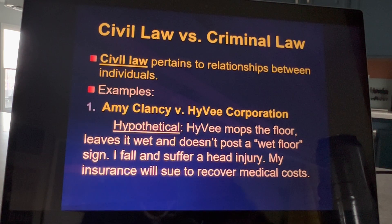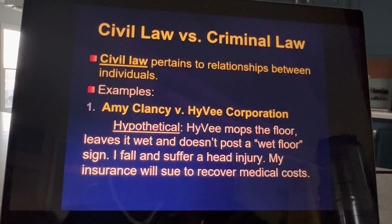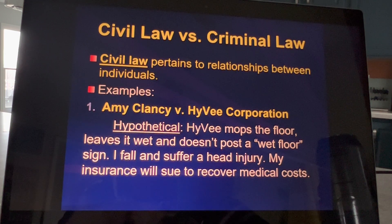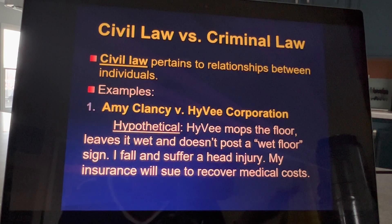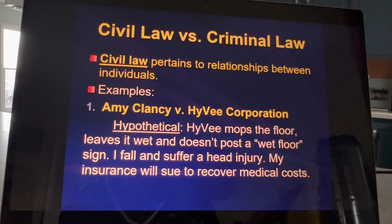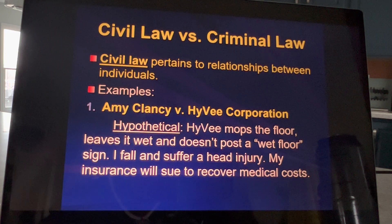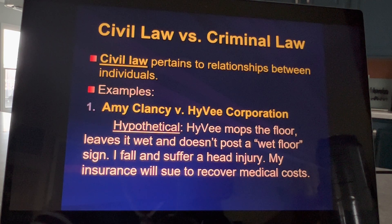So let's define those two. Civil law pertains to relationships between individuals. And an individual can be a company or a corporation, or it could be an entire town government. Say for example, I finished teaching class and I want to run to Hy-Vee to pick up some groceries.